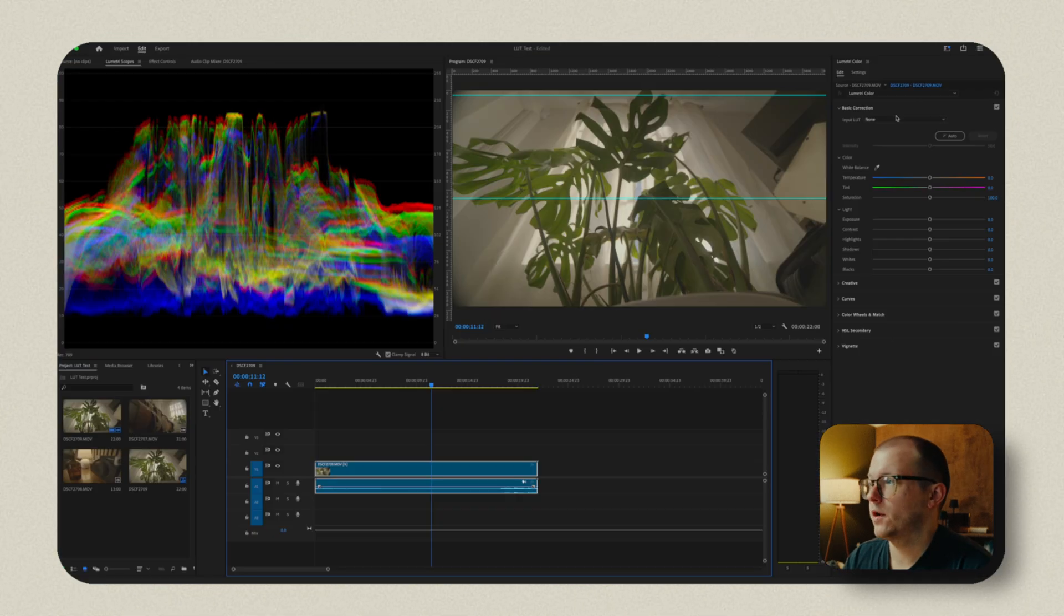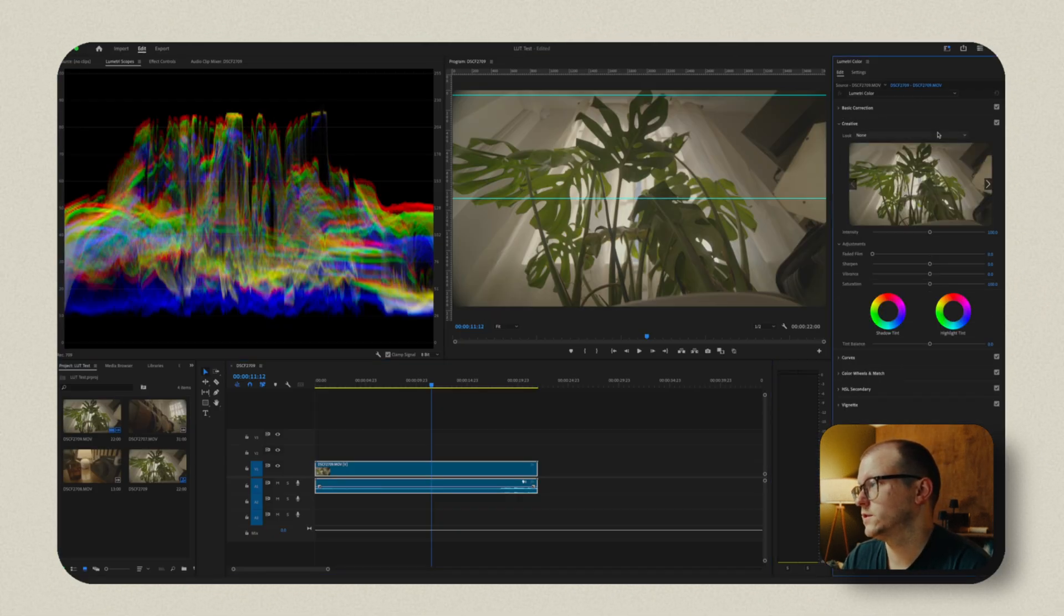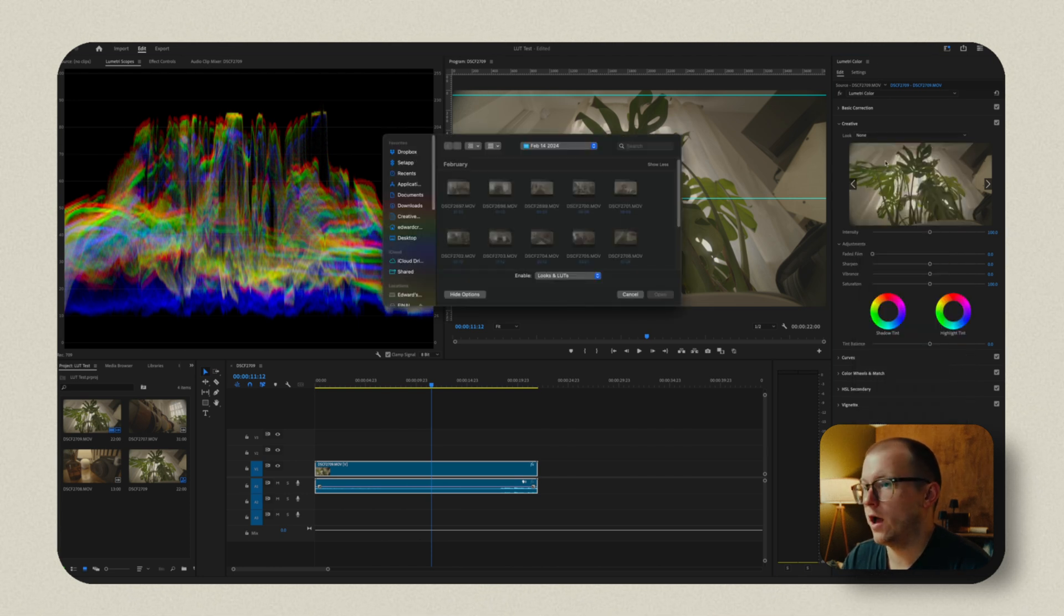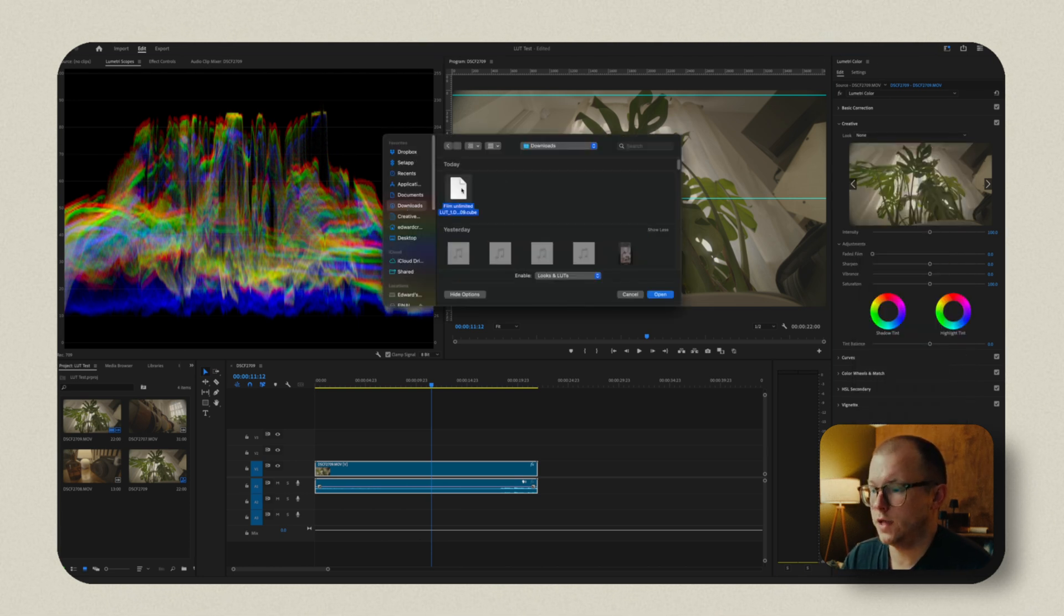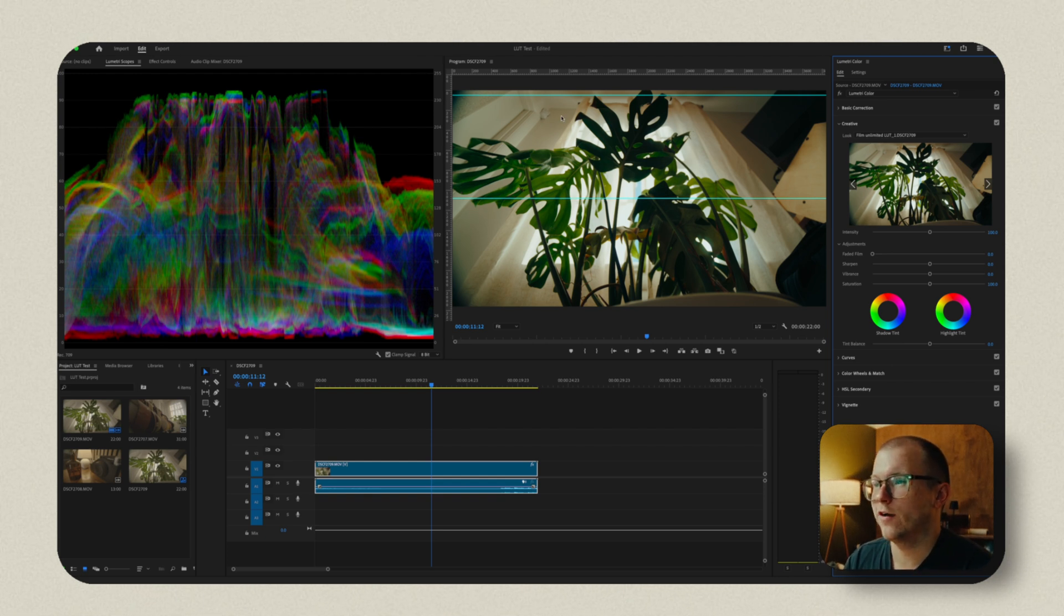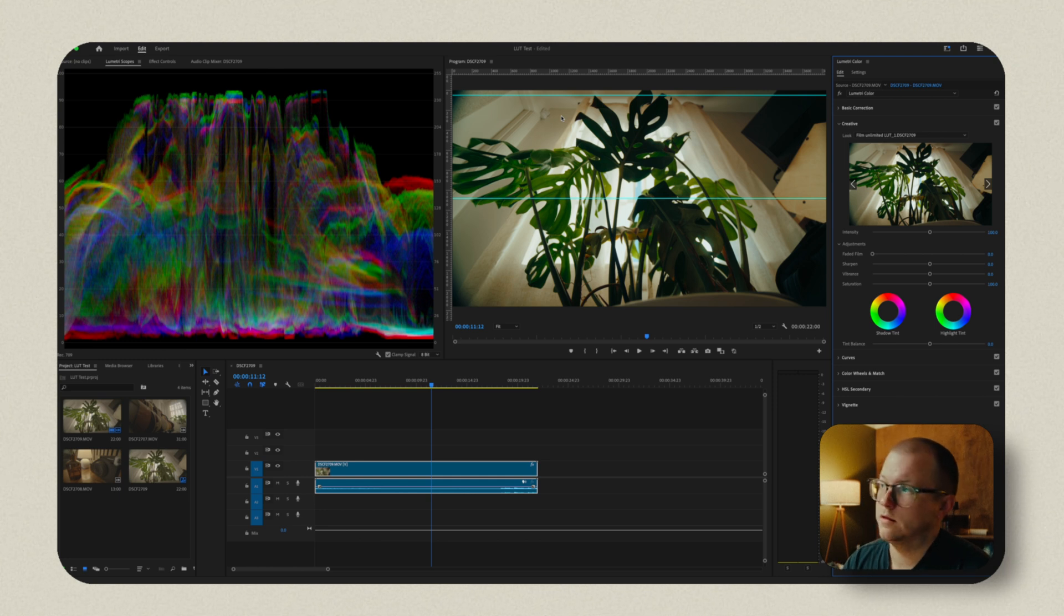So now we're in Premiere. We can go to this little section here and we can throw ourselves a little creative LUT on here. Now I'm going to hit browse and I'm going to go to my downloads and drop this one in. And boom, now we have our film emulation power grade in Premiere Pro.